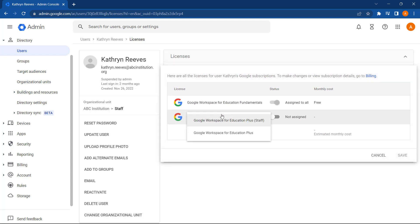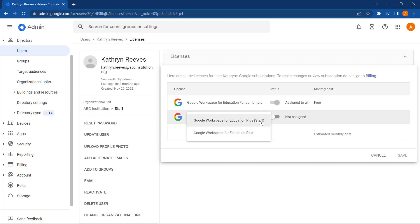And now let's select this dropdown. On this domain, we have Google Workspace for Education plus licenses. As this is the plus edition, we need to assign staff and student licenses. This user is a member of staff, so I'm going to select the staff license, toggle the status switch, and then press save.